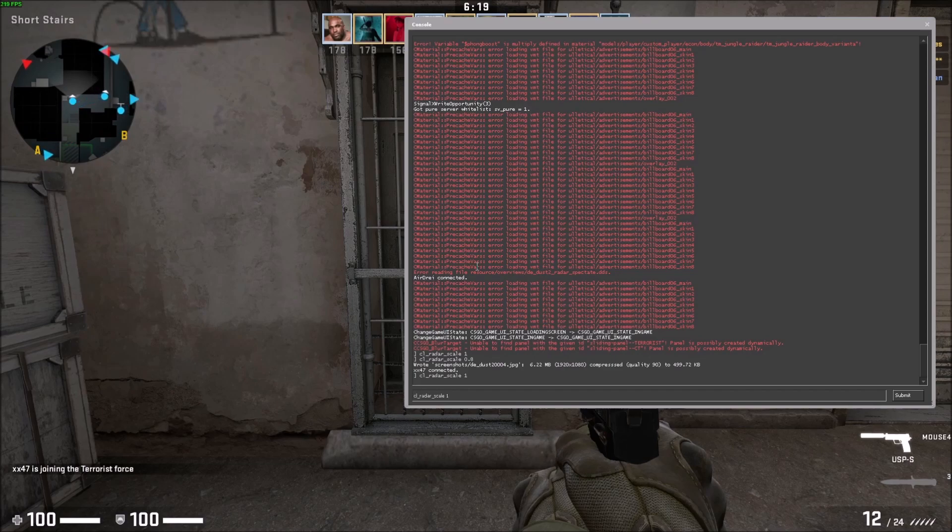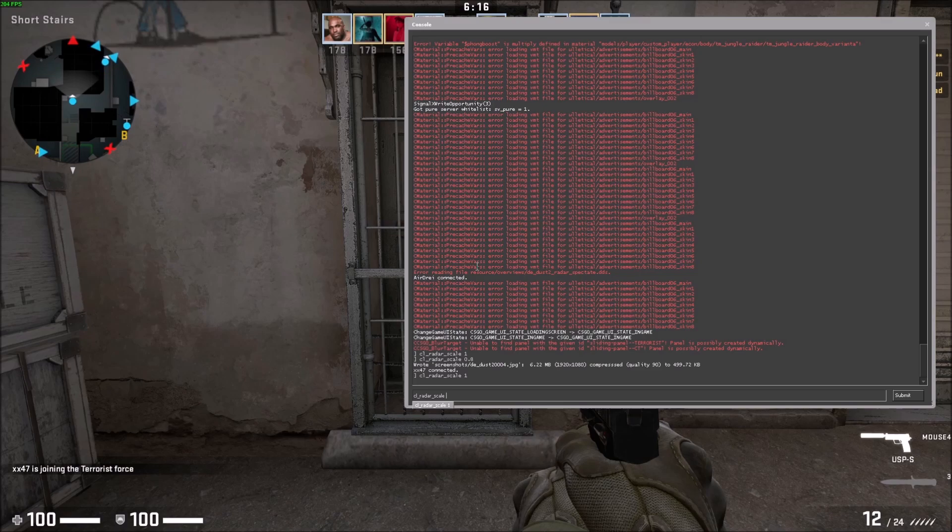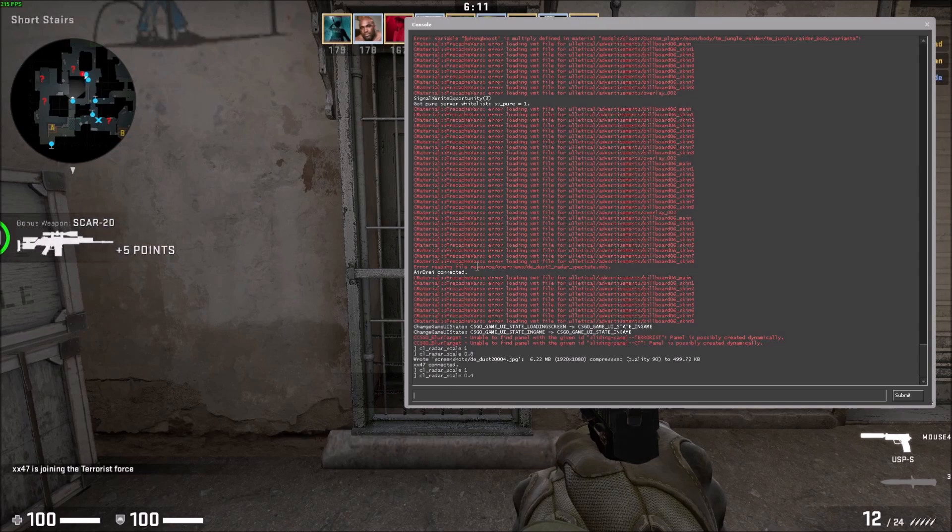If you press the up key, you get your previous command after you hit enter. I recommend zooming out to 0.4, check this out.